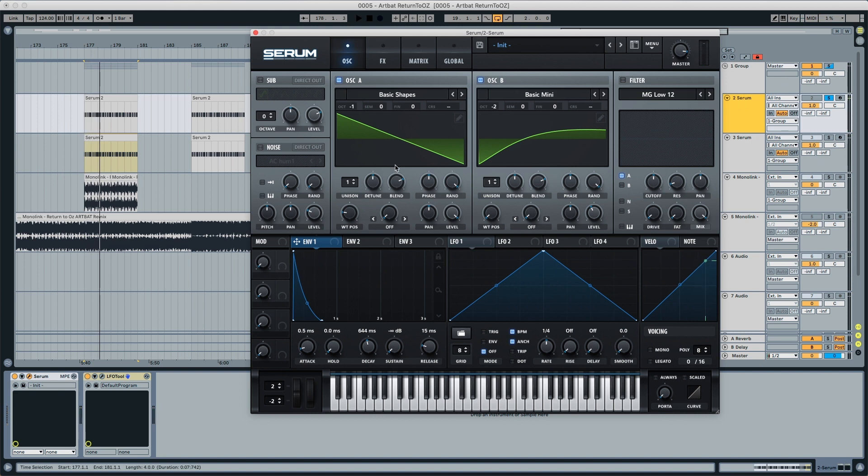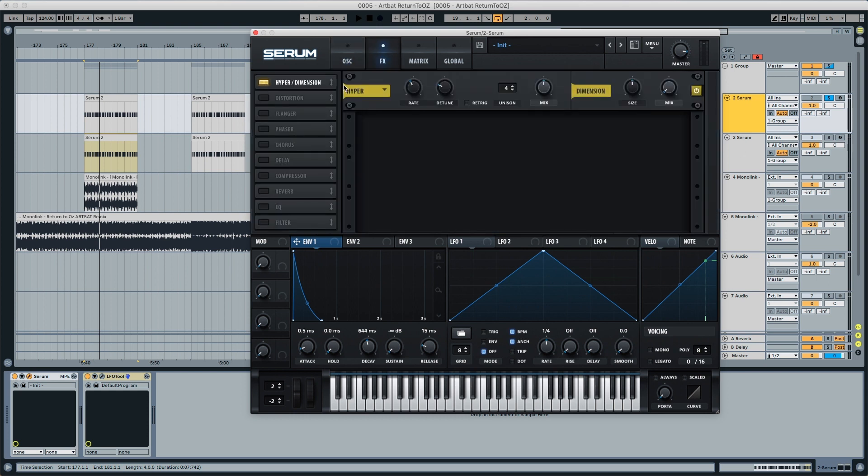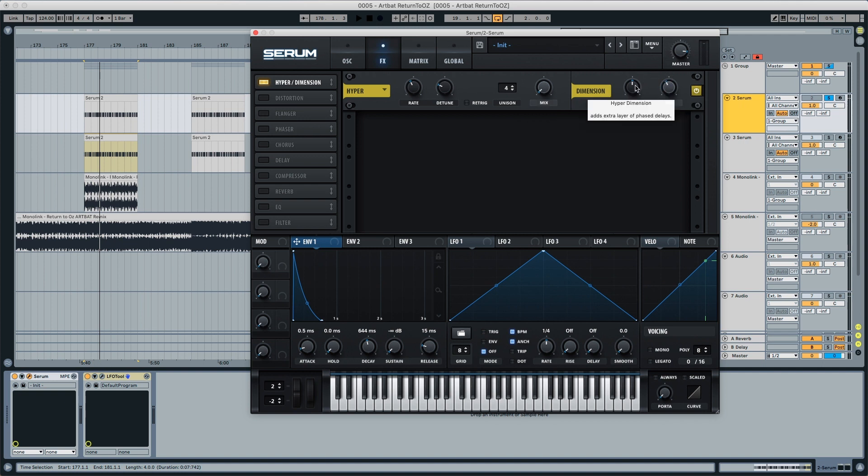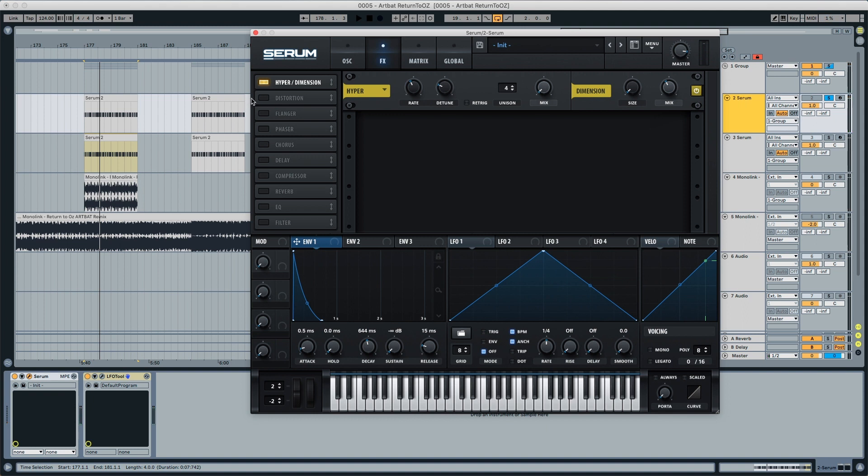Still not quite there, but let's move to the effects and we'll start getting closer to what we want. Starting with the effects, we're going to pick hyper dimension, put hyper all the way down and put the dimension to 40%, and decrease the size all the way down as well. You can see it opens up the sound a little bit and that's what we want.